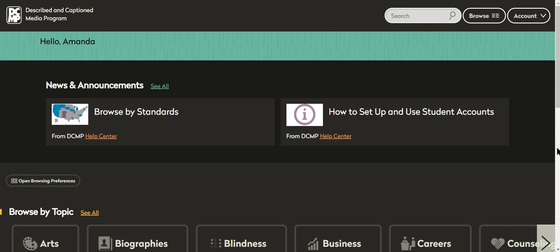But I was at ATIA last week and stopped by their table and chatted with the people from DCMP and found out that they have a lot of new things that make their website more user-friendly and a lot of things that are really awesome going on.